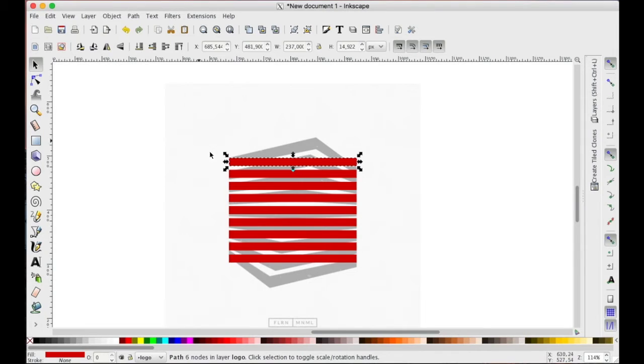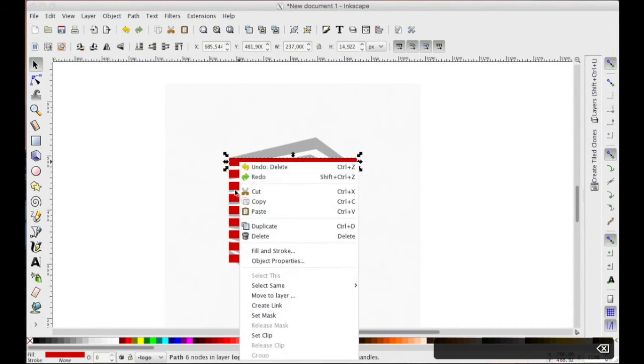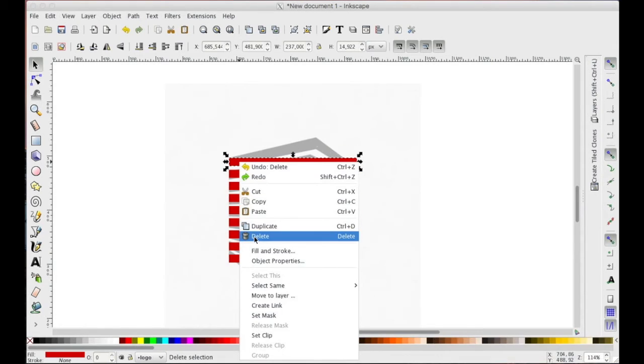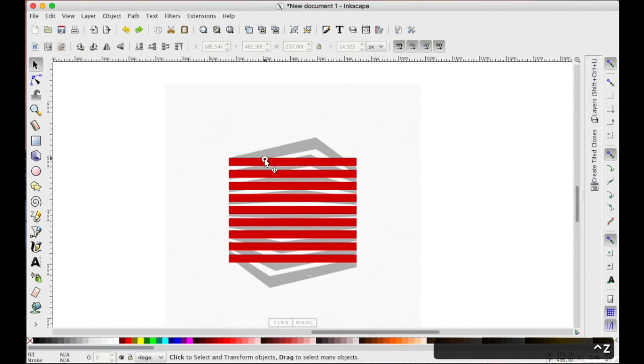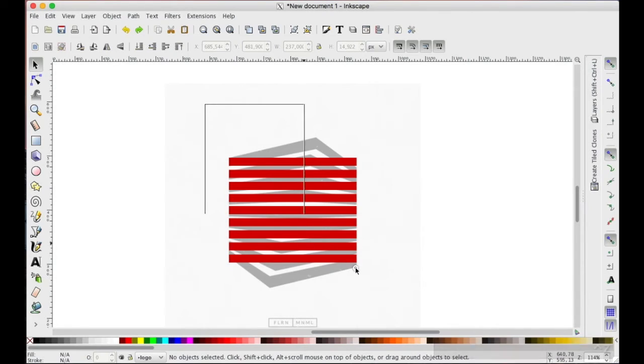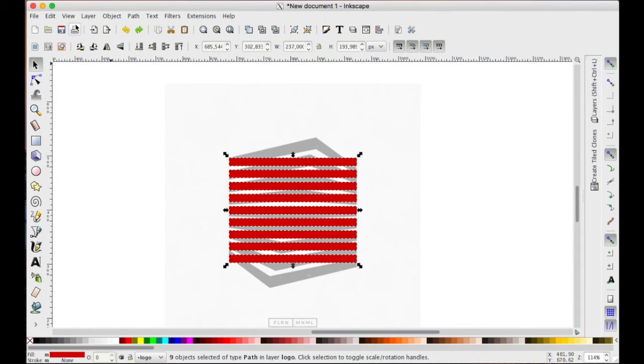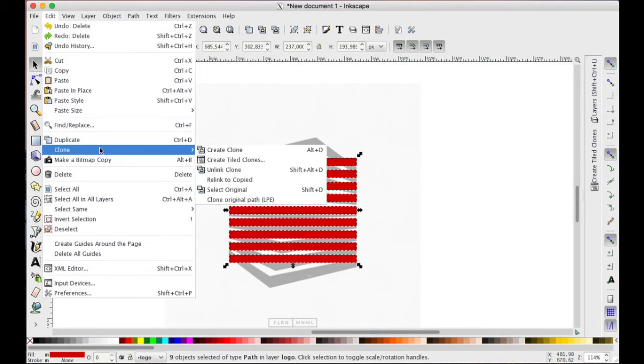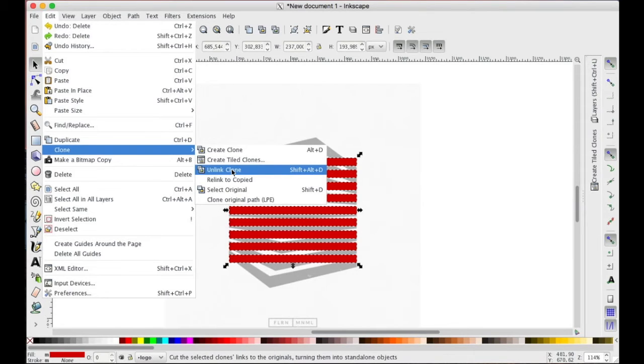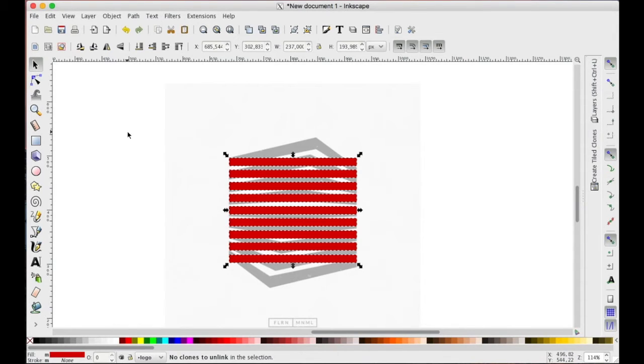Delete the original rectangle by clicking it and delete. Oops - CTRL Z to undo. Select all clones and unlink it by clone, unlink clone. Now there are no longer clones, they are only paths.